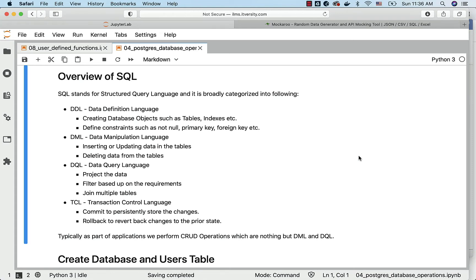When it comes to getting data into the tables or updating data in the tables or deleting data from the tables, those commands are categorized under DML. We use it very often compared to DDL.